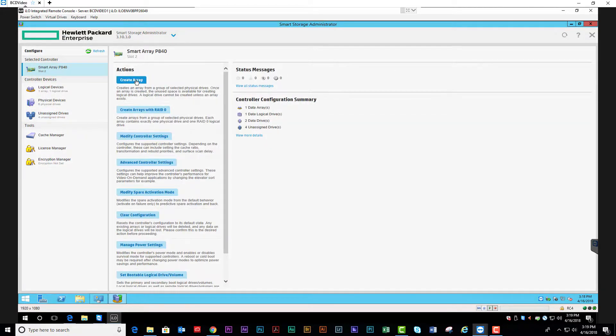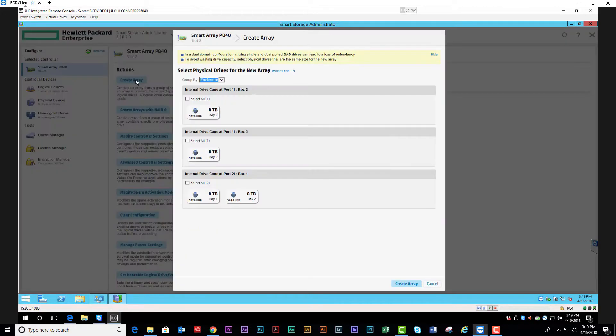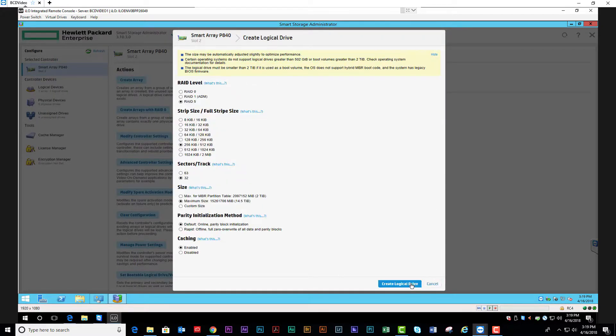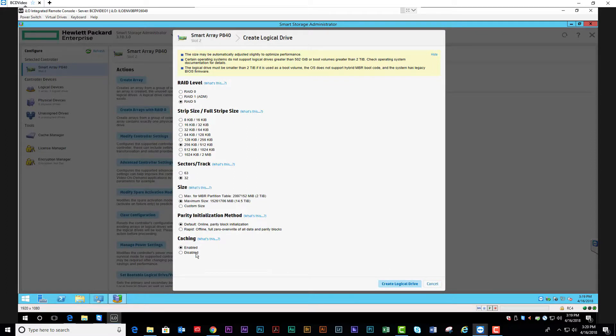Create a RAID under the Actions. We're going to select three drives to create a RAID 5. Everything else will remain default, and create logical drive.